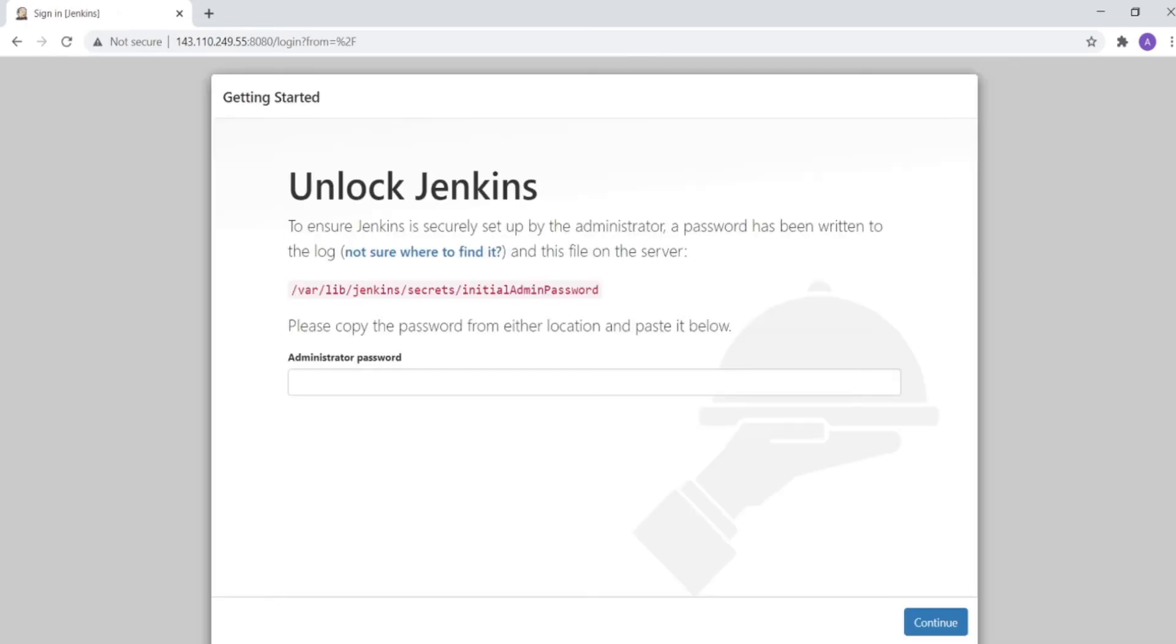So it says unlock Jenkins. This is perfect, this is what we wanted. We installed Jenkins and now it's saying unlock Jenkins. How do we unlock it? I'll bring my terminal to the front.